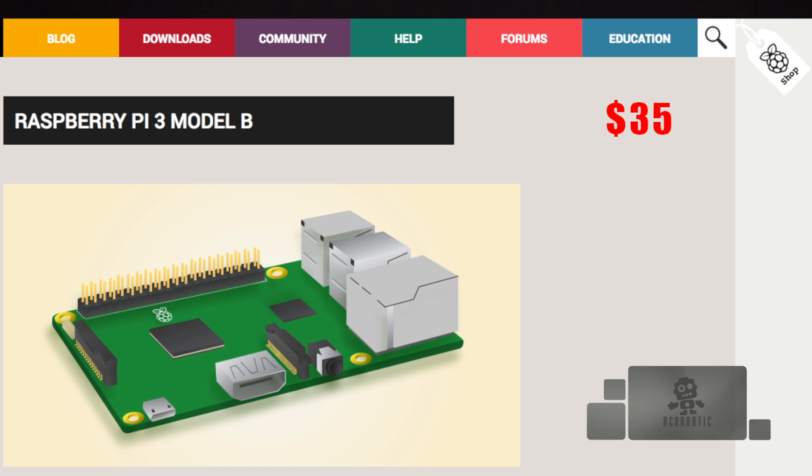Since then the Raspberry Pi has had a meteoric rise to success and earlier this year they reported over 8 million Pi's sold. That's a lot of Pi's.